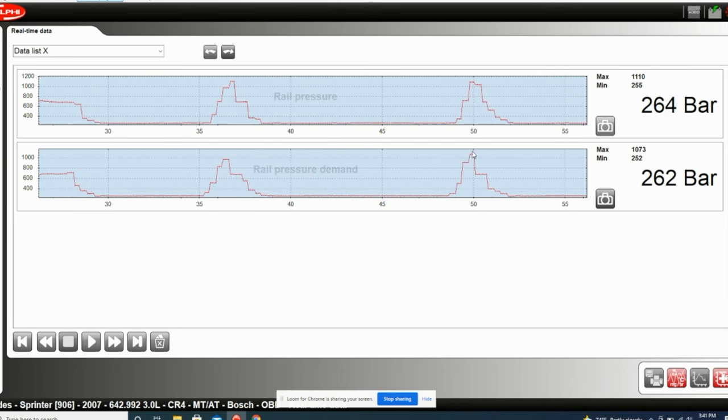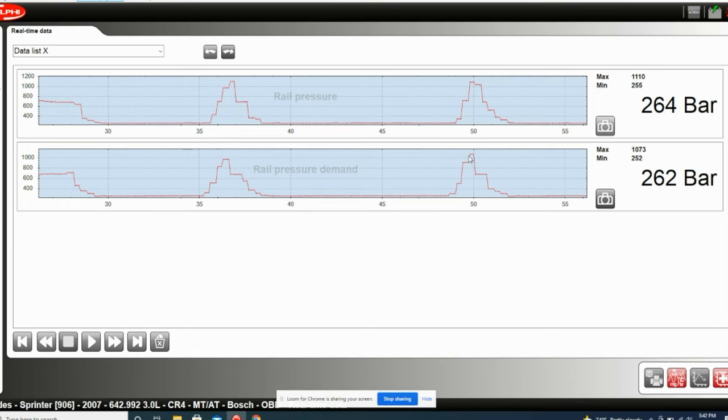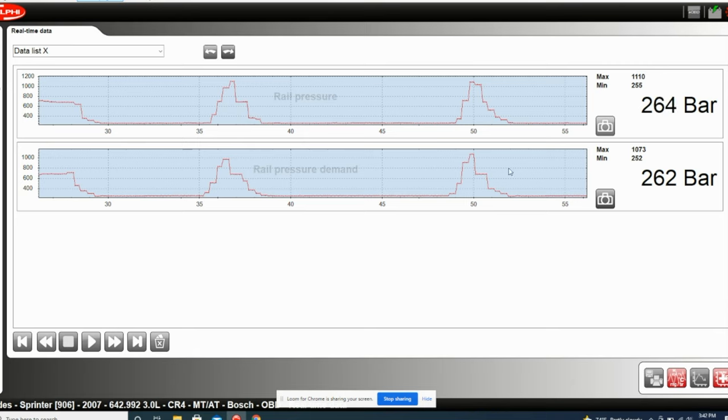First, let's take a look at the front of the curve. Notice the similarities between what the computer is requesting and what the rail pressure actually gets up to. Notice the similarities in the slope. This means that the high pressure fuel pump was in fact able to deliver the pressure when the computer requested it.